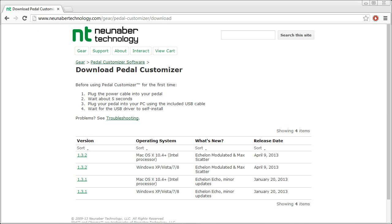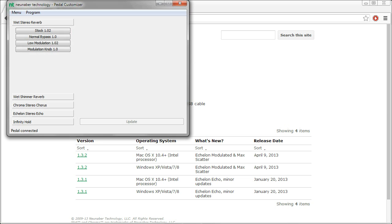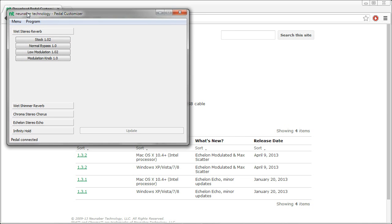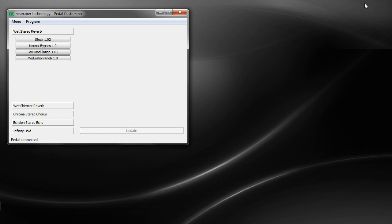And now we're going to launch pedal customizer software. So you see here in the status bar, it says pedal connected. If your pedal is not connected, we're going to go ahead and turn this off here to show you that it says connect USB and power. And then when you do connect it, you'll see the pedal connected indication here in the status bar.